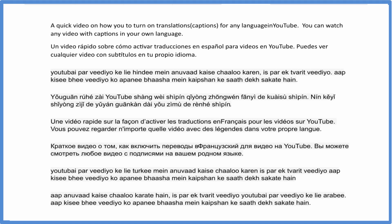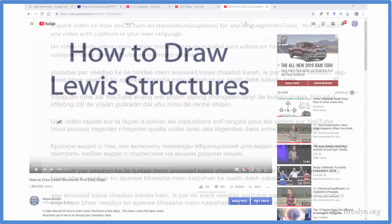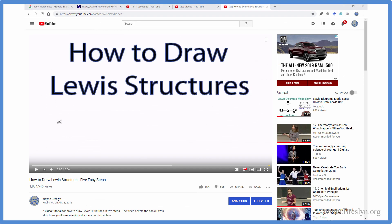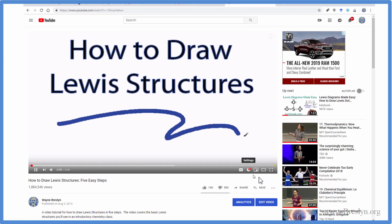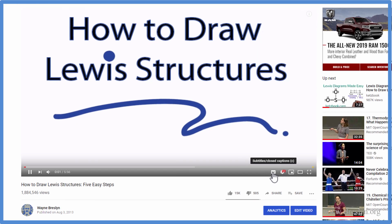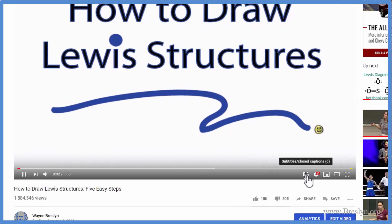This is Dr. B, and I'd like to show you how to use the auto-translate feature in YouTube. When you're watching videos, if you want to have captions in a language other than English, it's pretty neat — it'll actually auto-generate them for you. So let's play this video here.